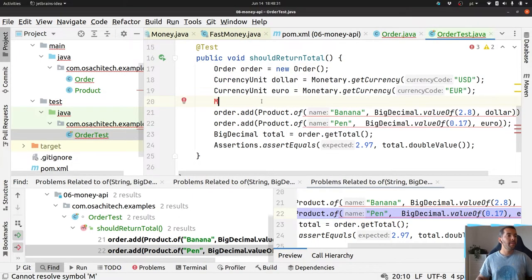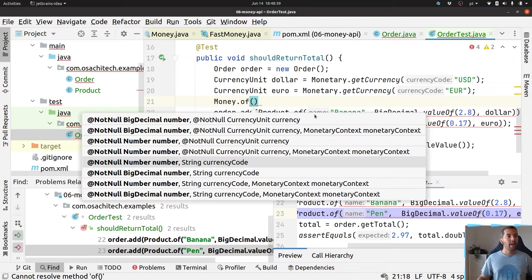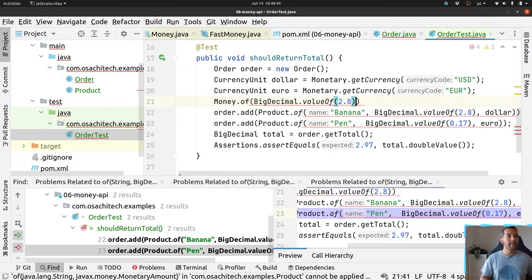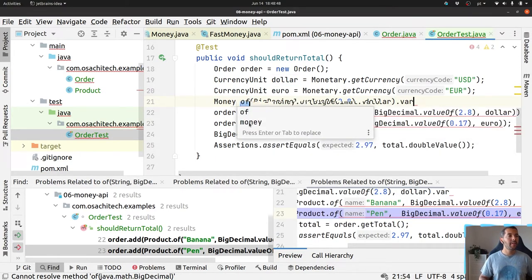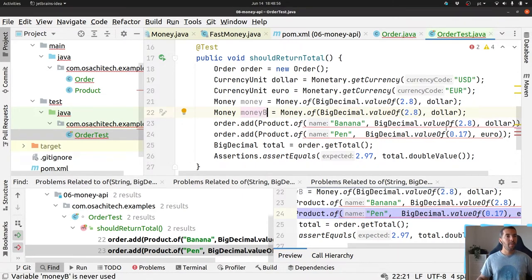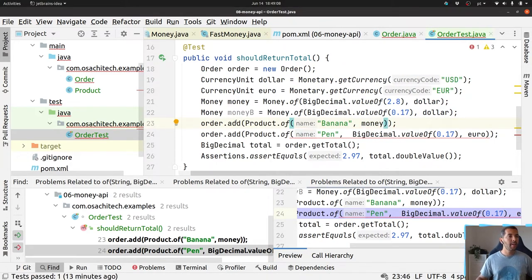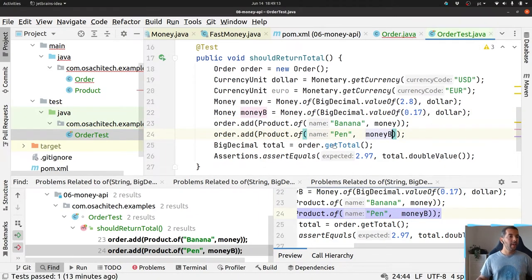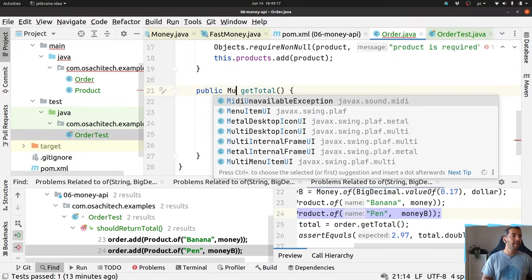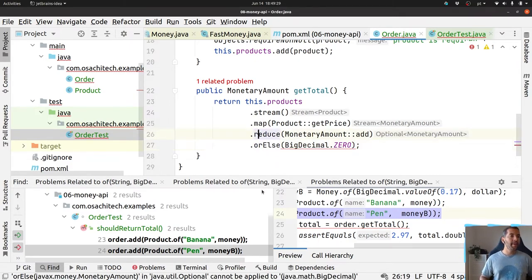We shouldn't need the utility class anymore. In my Order I'll use the Money implementation. I have two products: money A and money B. For the total method, I'll use MonetaryAmounts — map through the amounts and use add — this time returning an Optional.